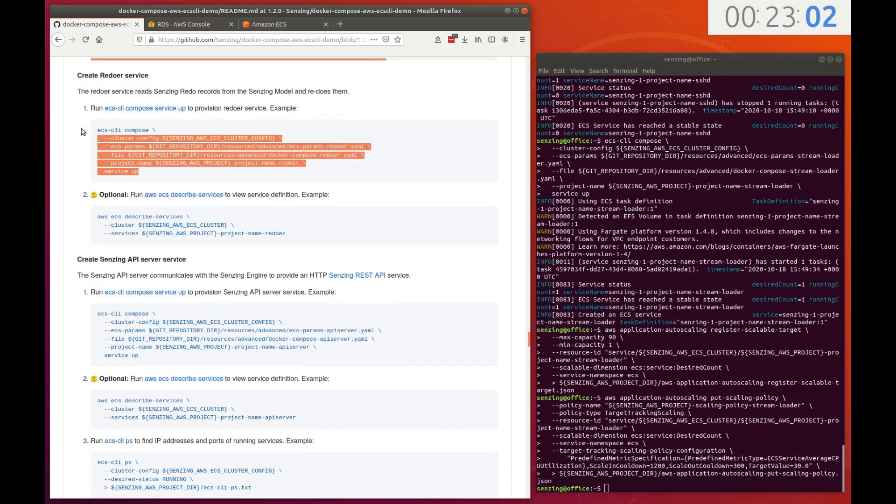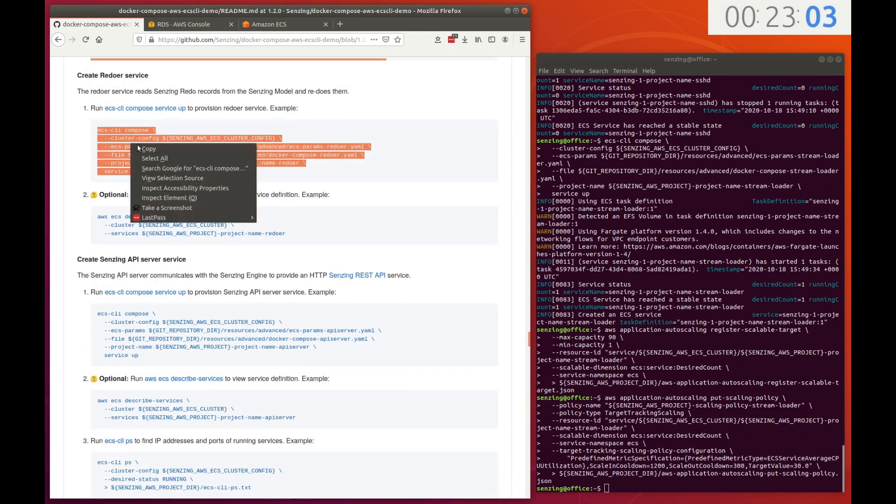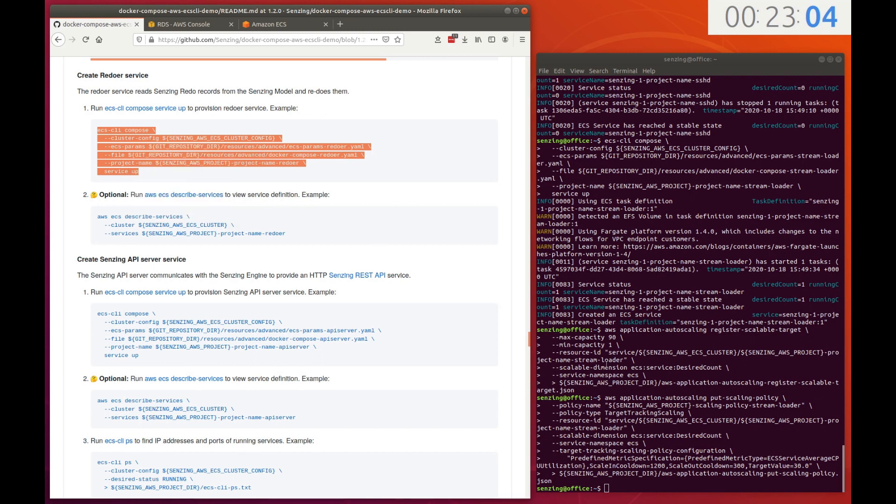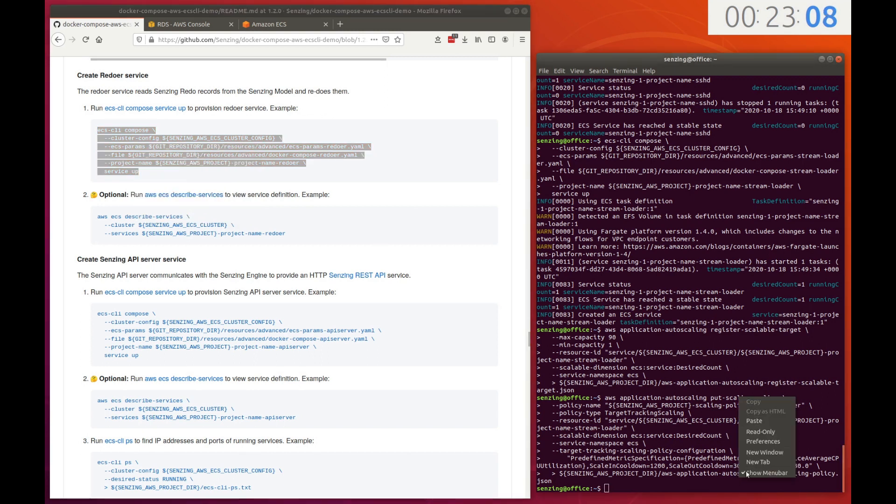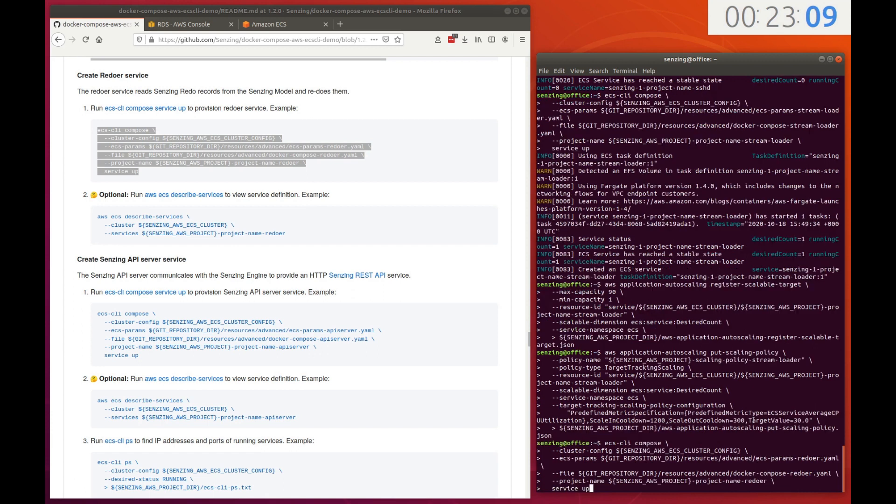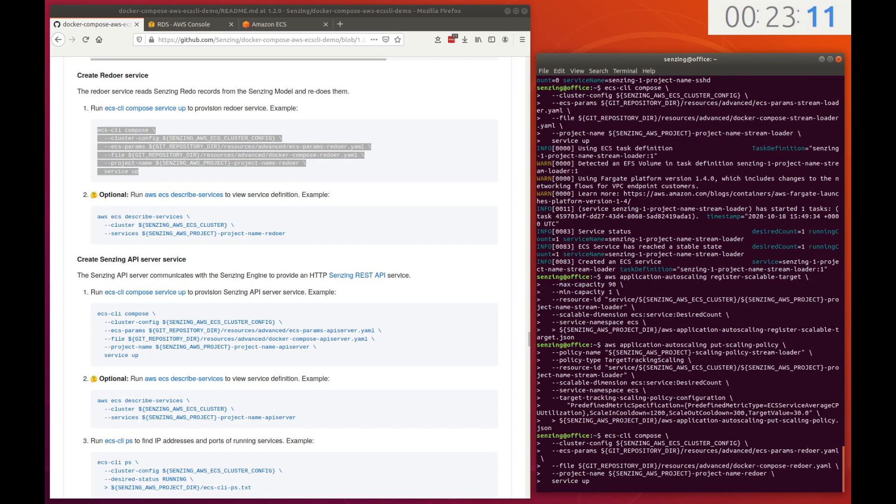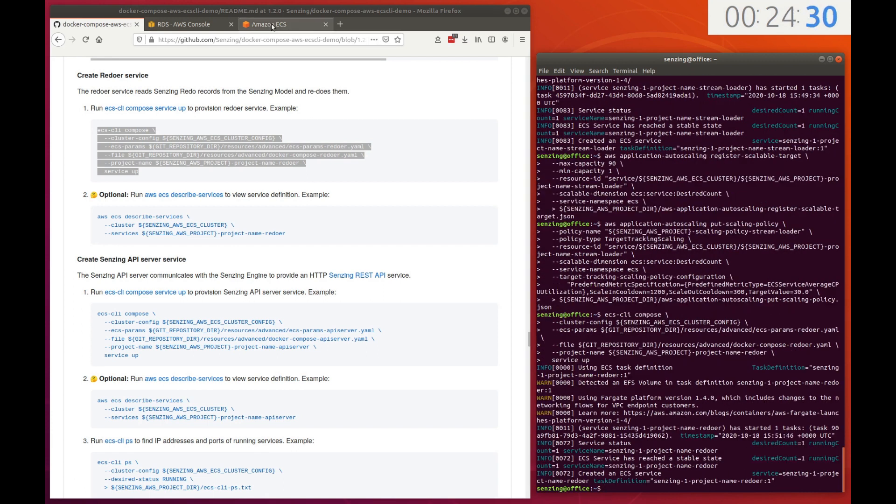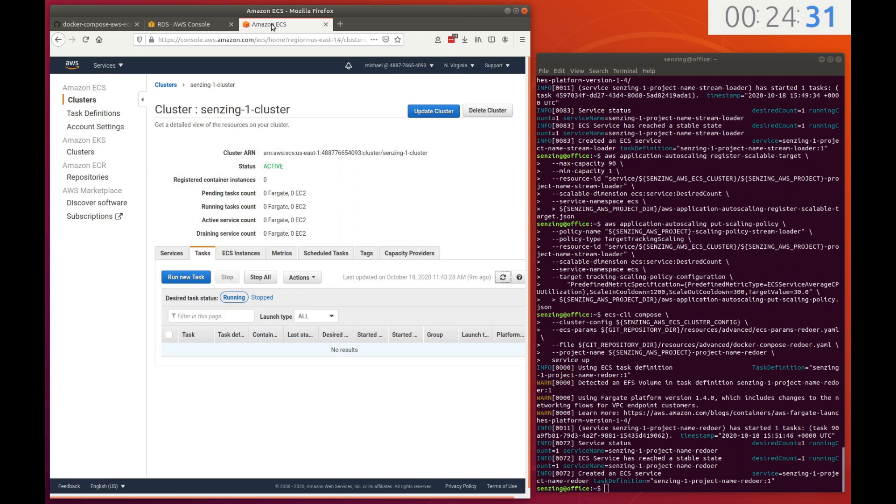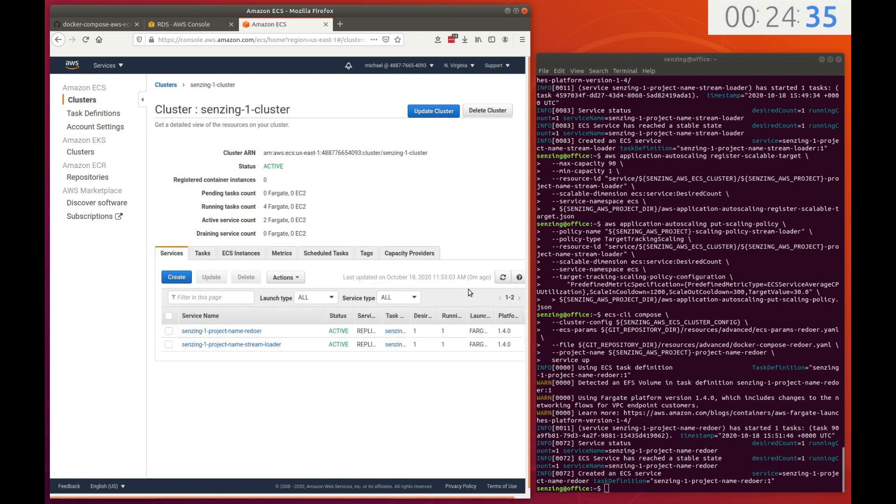The final service we'll bring up in this demonstration is the Redoer service. The Redoer reprocesses records that become ambiguous over time. This completes the deployment for loading the Senzing model. Looking at the AWS console for the ECS cluster, we see that there are two services deployed.